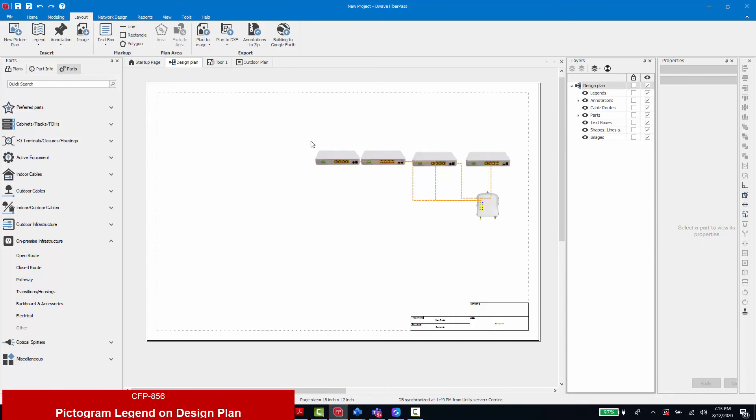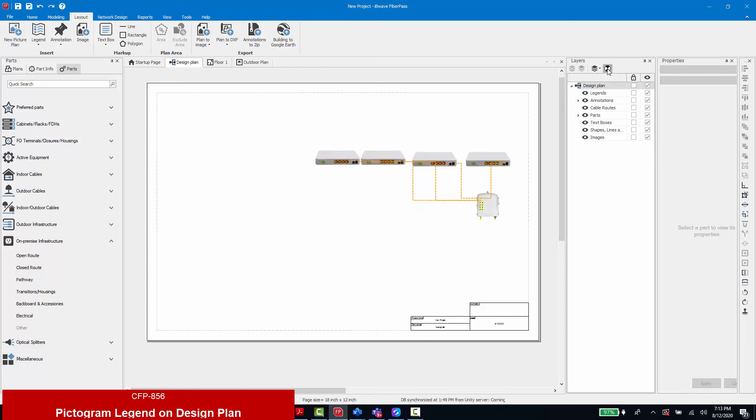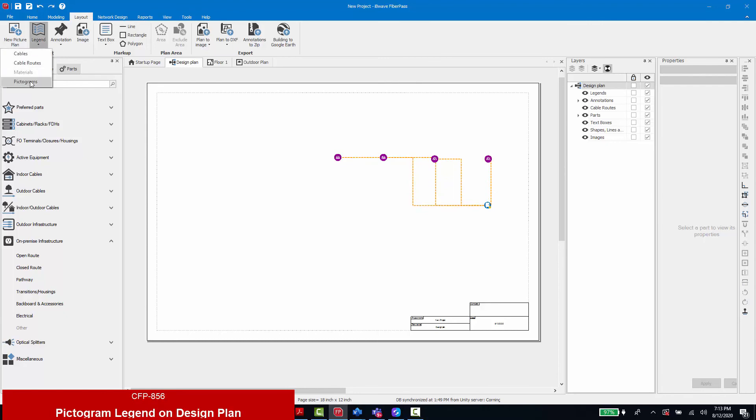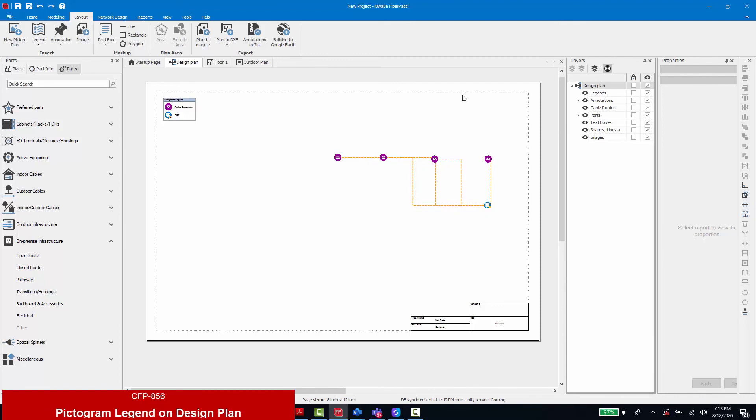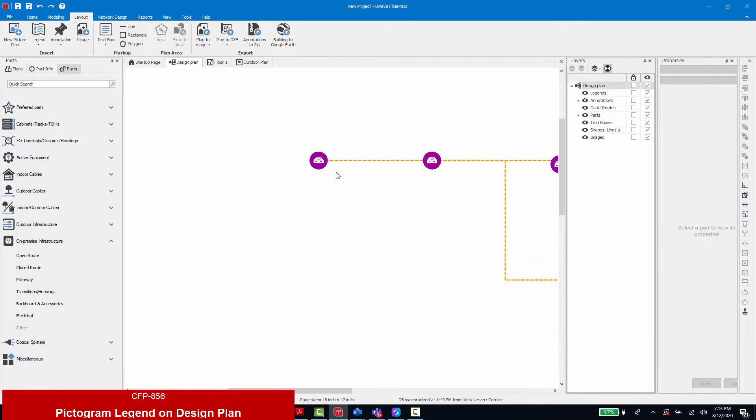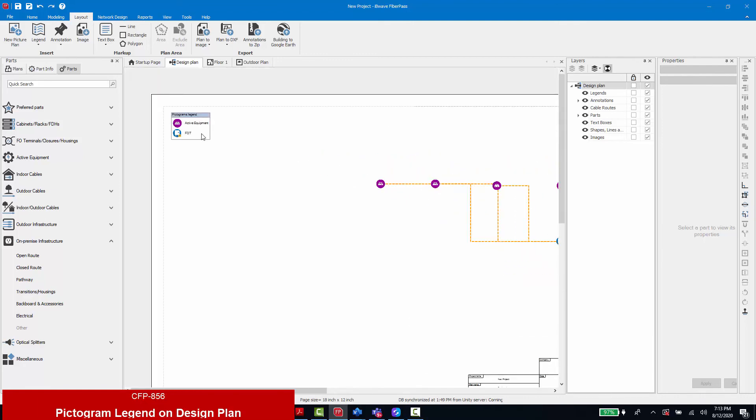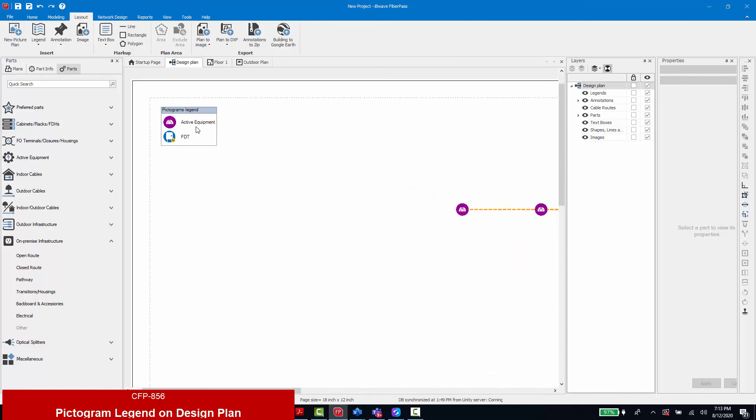And finally, to complement the pictogram mode in design plan that allows you to switch the component images to pictogram icons, we've added a legend for pictograms that can be added to the design plan page. This is a new option that now gives you a reference for your pictogram icons and what they relate to in the design.